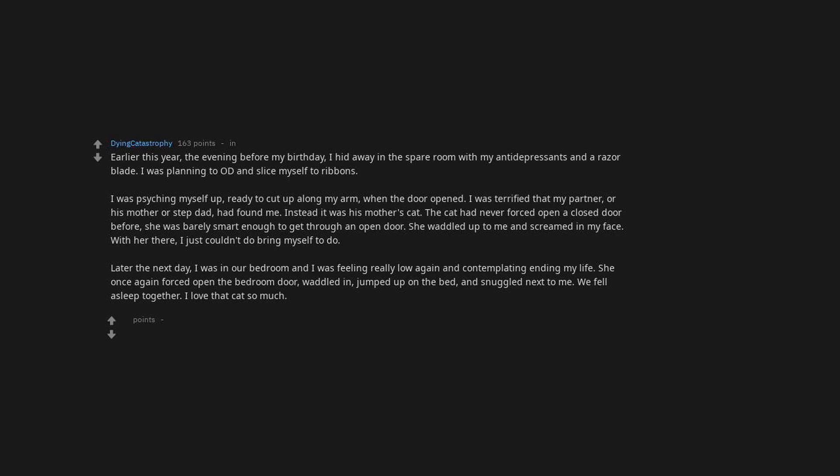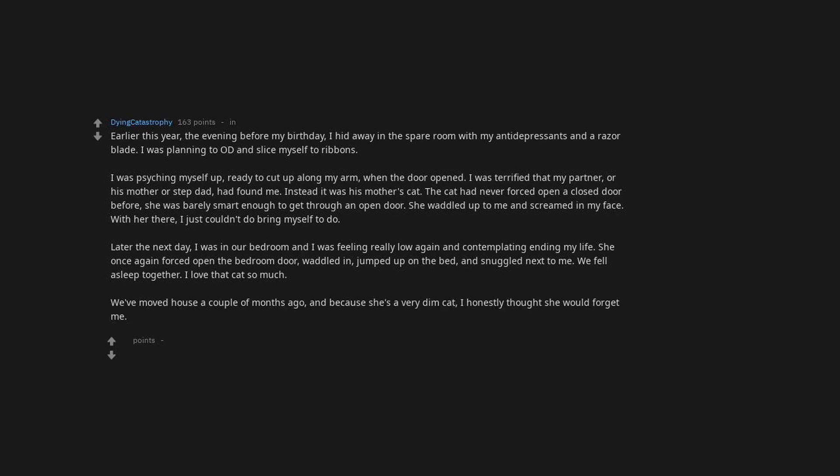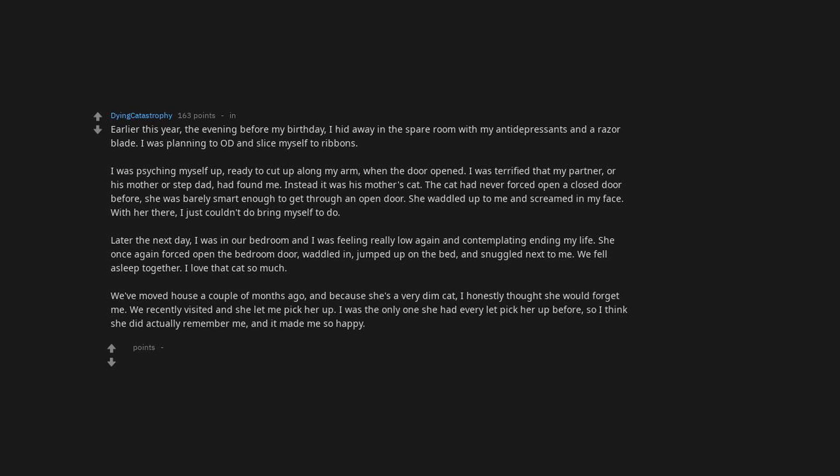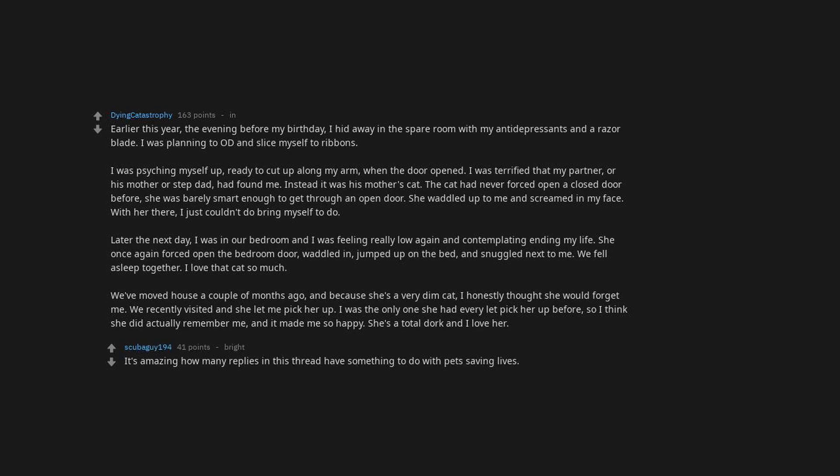I love that cat so much. We've moved house a couple of months ago and because she's a very dim cat, I honestly thought she would forget me. We recently visited and she let me pick her up. I was the only one she had ever let pick her up before, so I think she did actually remember me, and it made me so happy. She's a total dork and I love her.